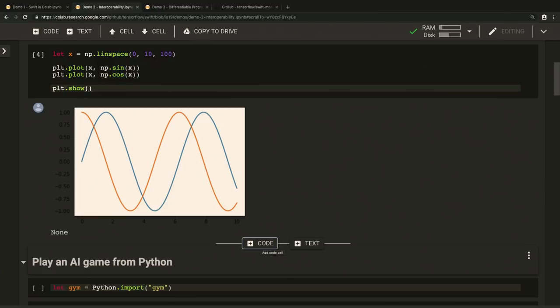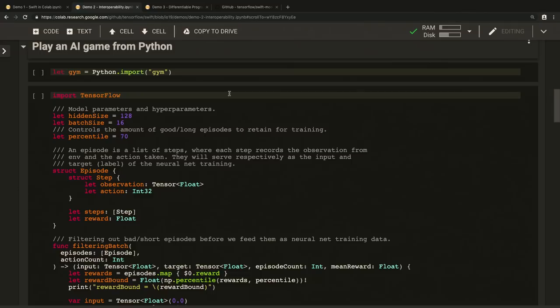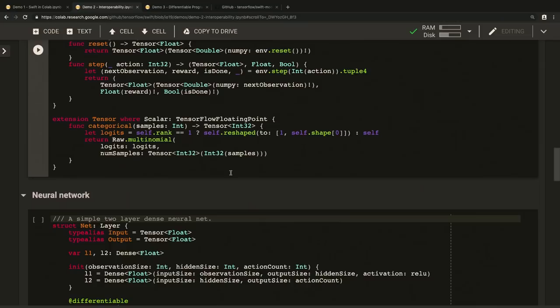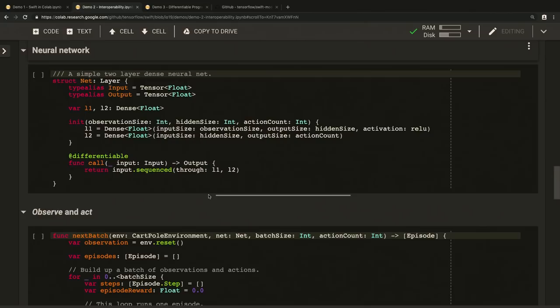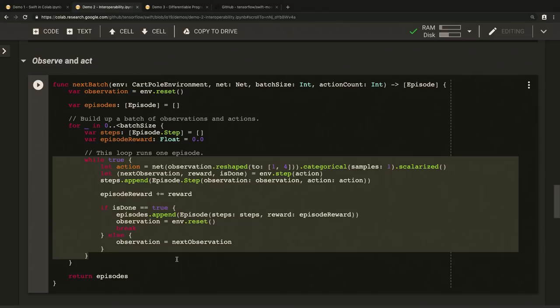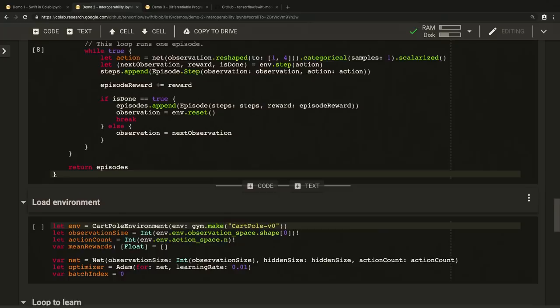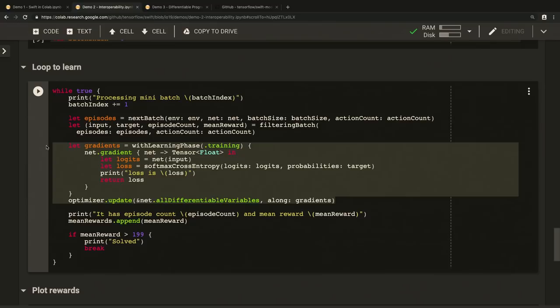Now, OpenAI Gym is a Python library of reinforcement learning environments. Little games for AIs. Let's import that and solve one of the games. One of these games is a cartpole environment where you train a neural net to balance a pendulum. We use a simple two-layer neural network, and each episode of the game is a loop. We get observations from the Python environment and call our Swift neural net to choose an action. And after running the game a few times, we use the games that went well as training data, and update our neural net's parameters so that it will pick better actions next time. Repeating this process, we're getting better and better, higher and higher rewards. Finally, the problem is solved.